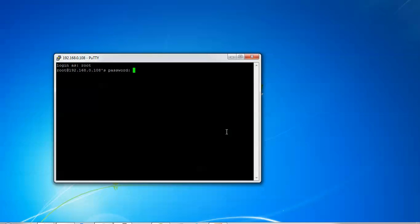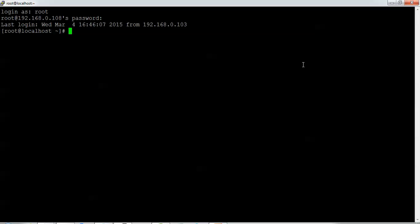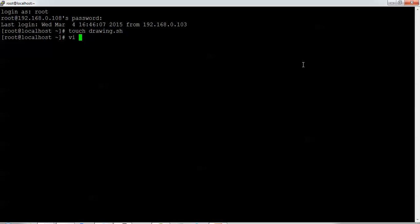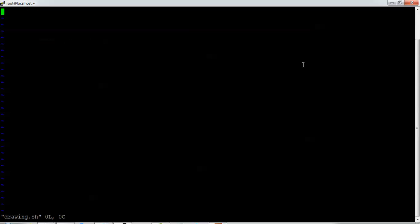I'm logging in as root on CentOS. Now I'm going to create the drawing pattern script. First I give 'touch drawing.sh' to create the file, then press Enter. After that, type 'vi drawing' and press Tab to get the full command. Then press 'i' to enter insert mode and begin editing the file.